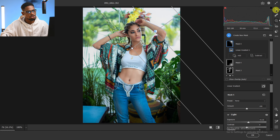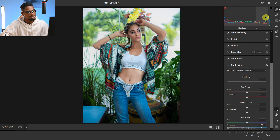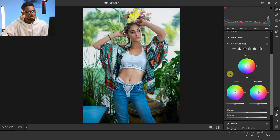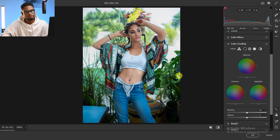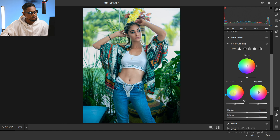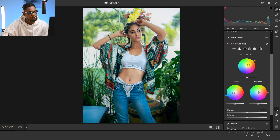Now I'm going to come to the general adjustment and go to Color Grading. I want to add specific colors to the shadows, midtones, and highlights. For the shadows, I'm going to add a little bit of cyan. Then for the midtones, I'll add a little bit of orange or yellow.